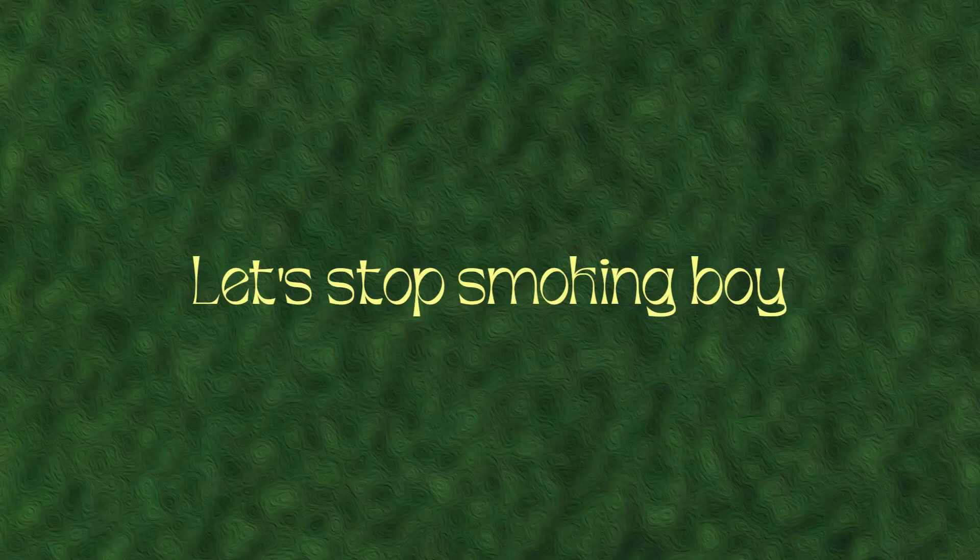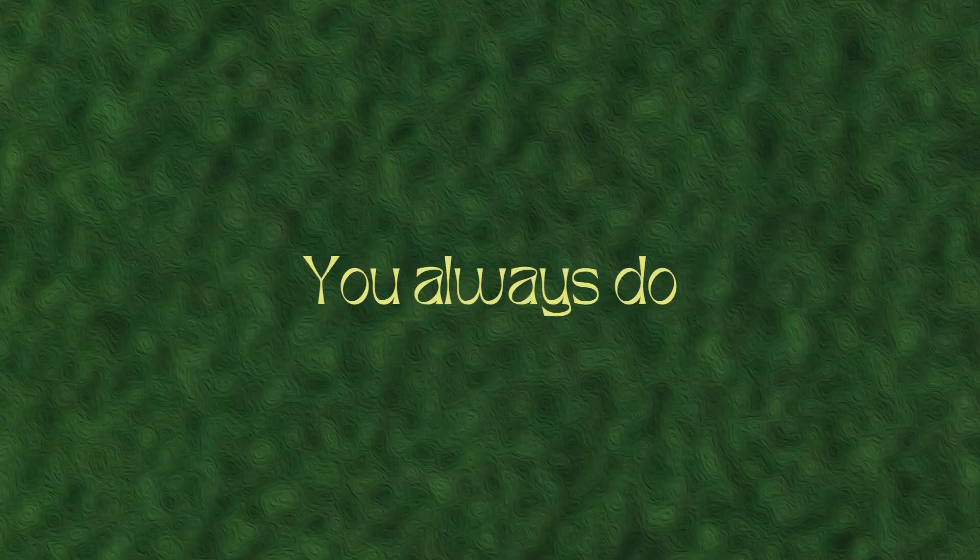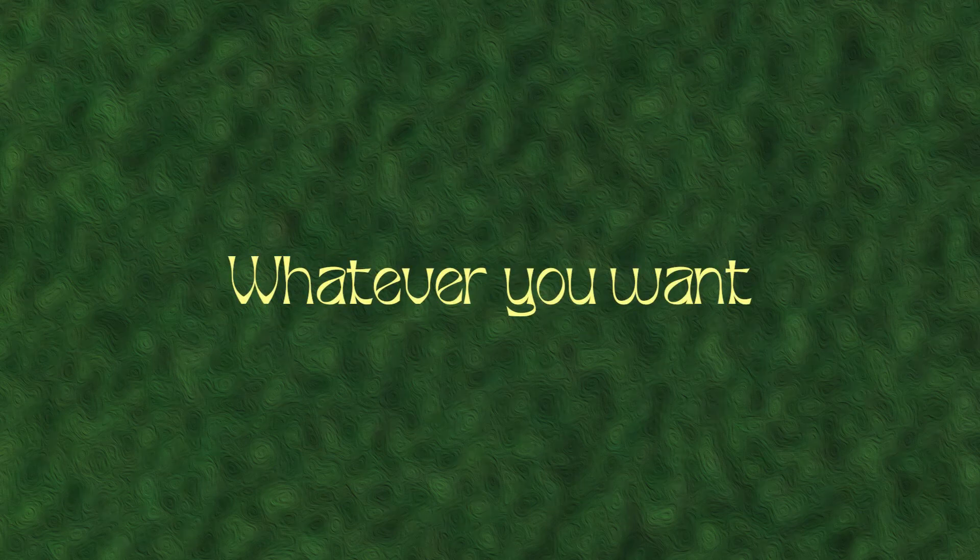Let's stop smoking, boy. You always do whatever you want. Tired of smoking, boy. You always said you stopped.